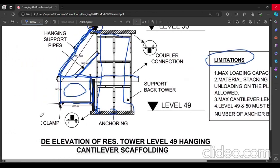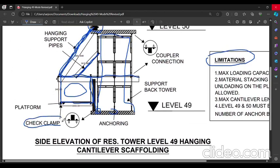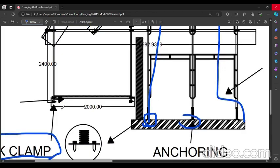Also they will use the check clamp. This is called an anti-slipper clamp as well. They will use this at the bottom to avoid any failure on this platform.